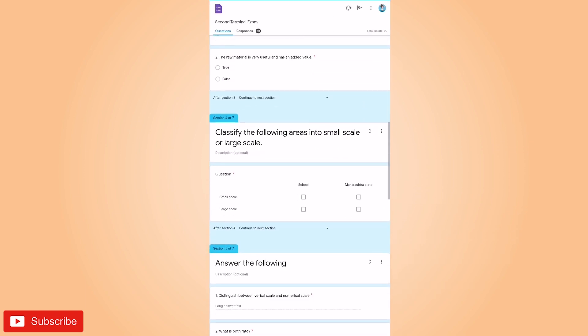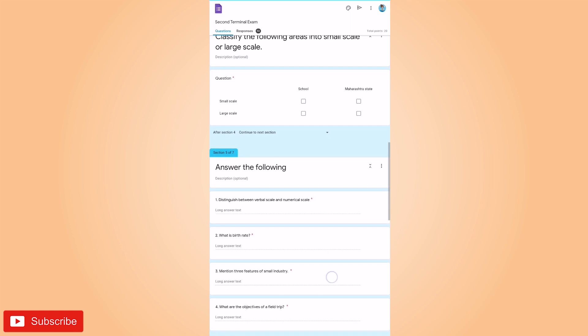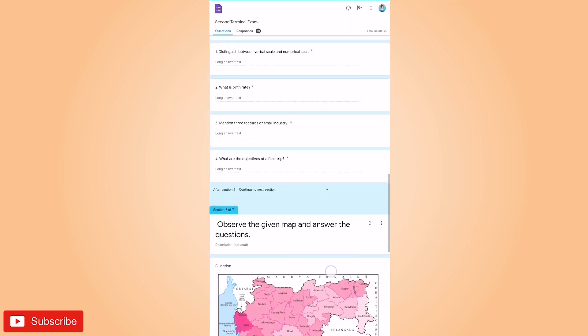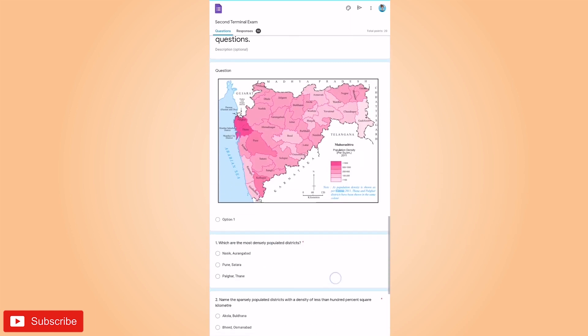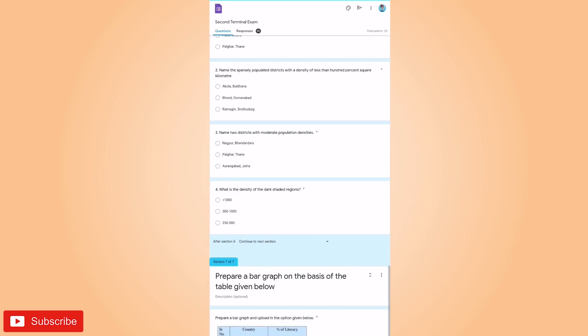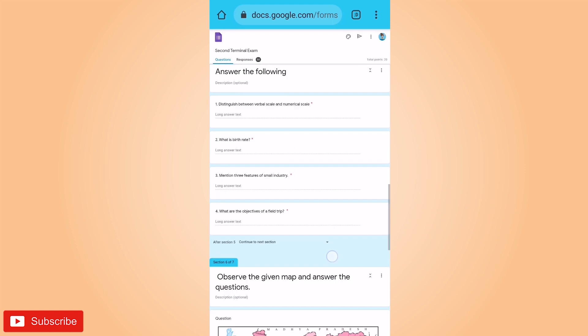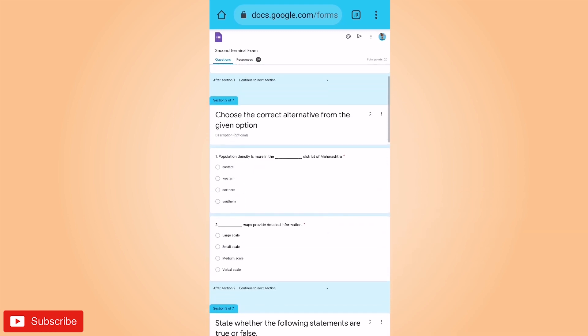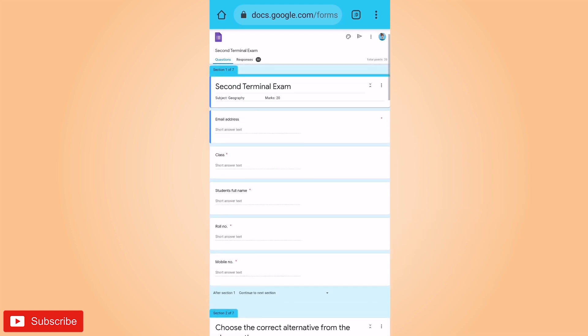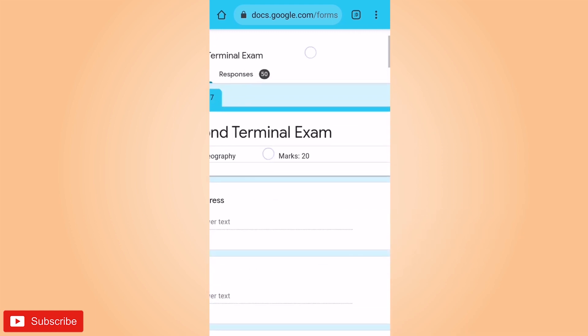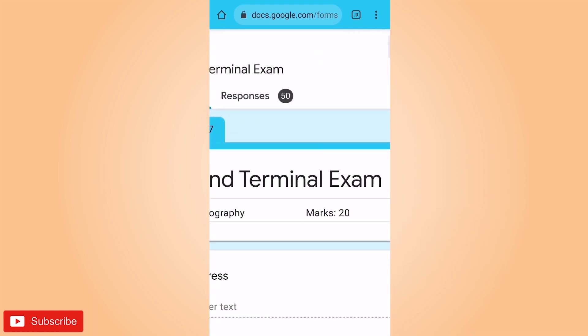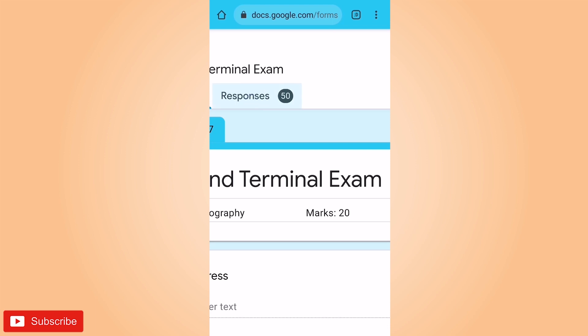Now let us see how to check the responses individually. For checking responses, just click on the response column that you see on the top left corner. You can see 50 students have responded to these questions.